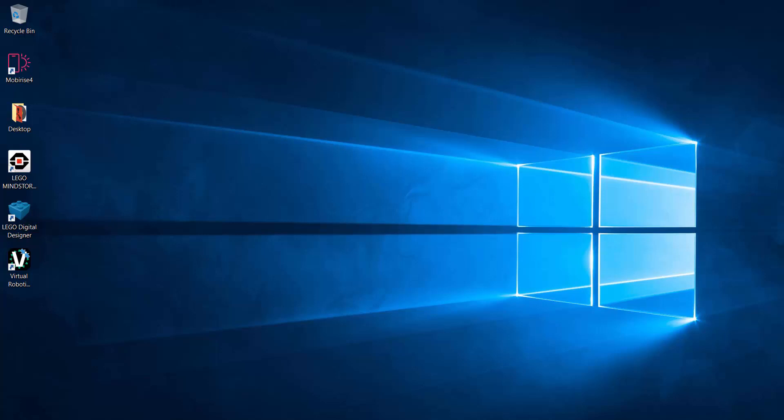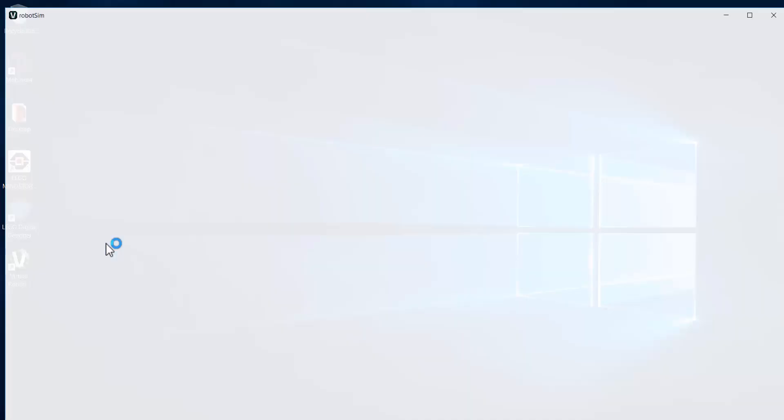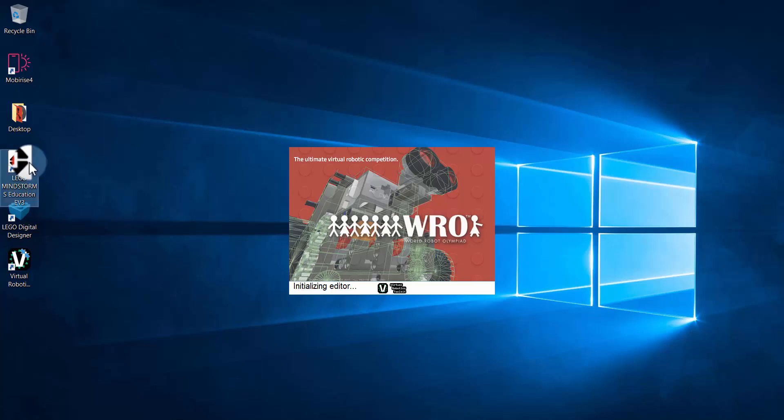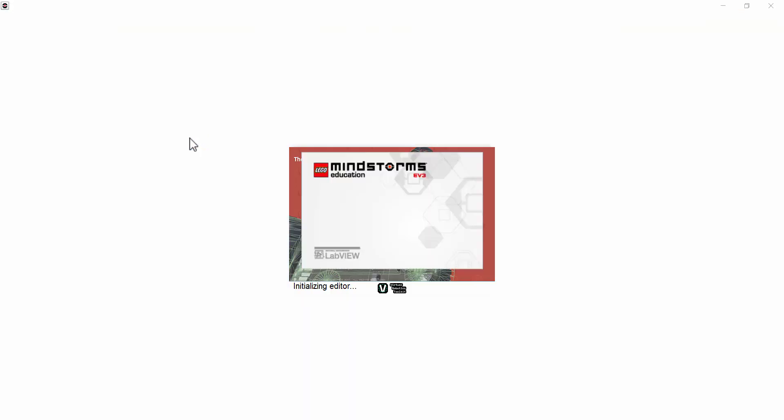The first thing we're going to do is open up the Virtual Robotics Toolkit, and while that is loading, we are also going to open up the LEGO Mindstorms programming environment, which is here.